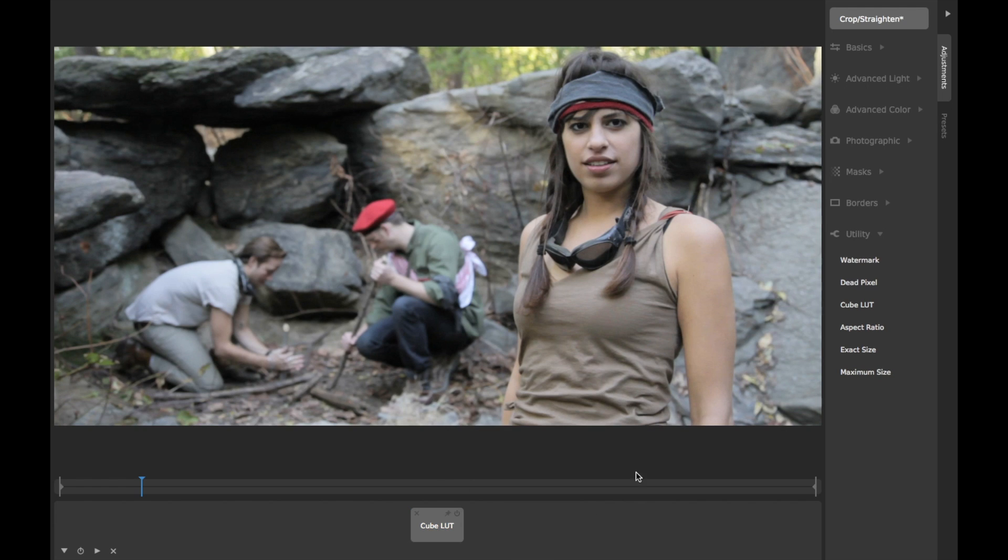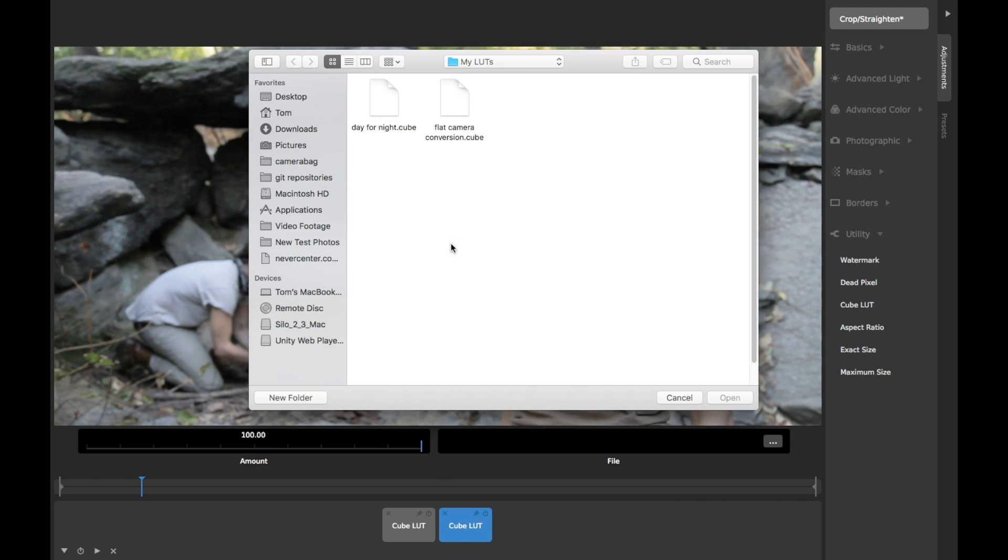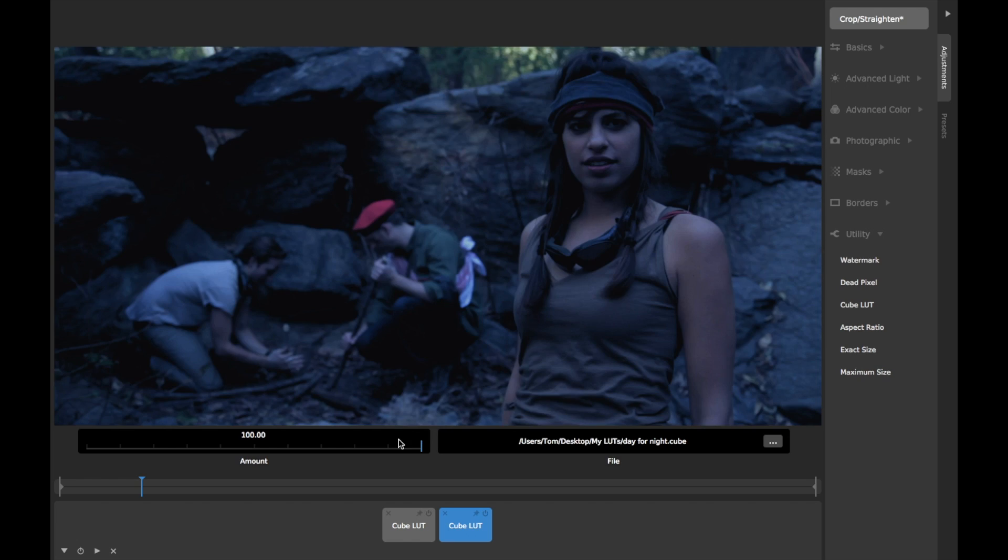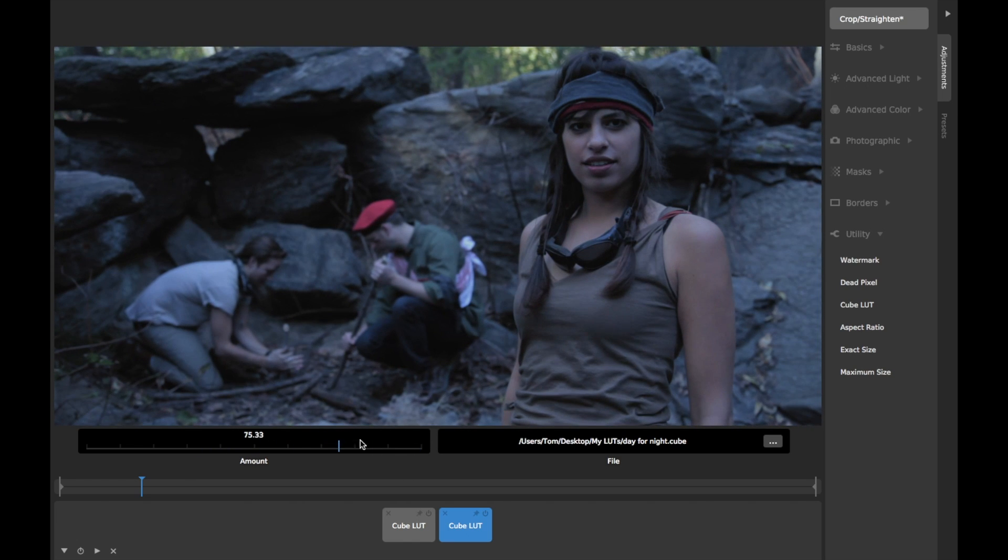This LUT tile behaves like any other adjustment tile in CameraBag, so you can easily layer other adjustments on, toggle its effect on or off, or even layer multiple LUTs together.